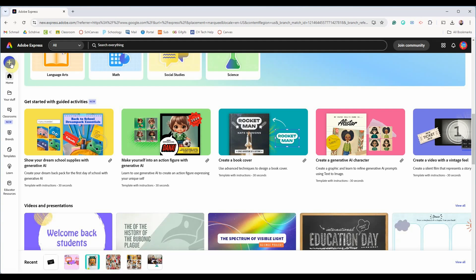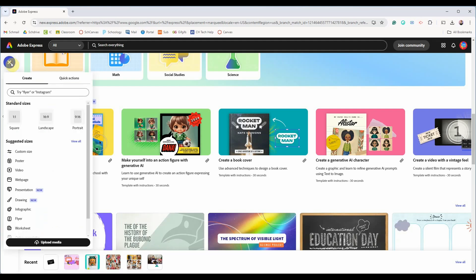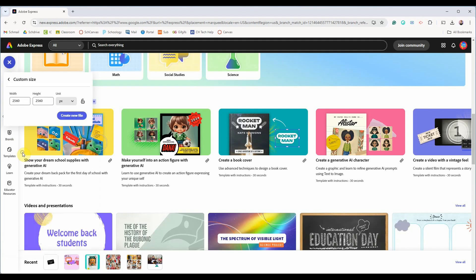We want to create a custom artboard so click this plus sign on the left and choose custom size. If you plan on using this as a header for a Google site page for example I suggest using 1560 by 800 pixels for a cover banner.